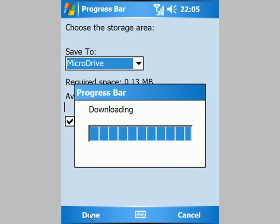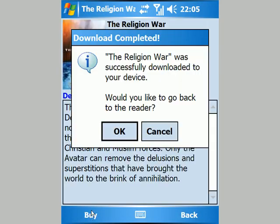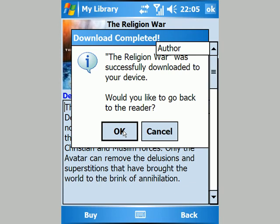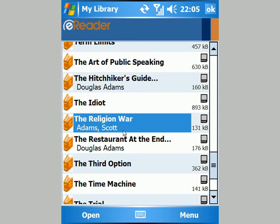After giving it a few seconds, there it is in my library, ready for me to read.